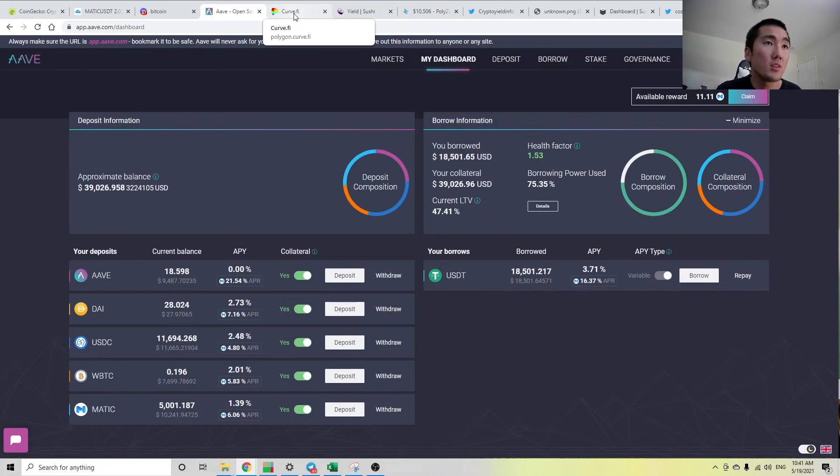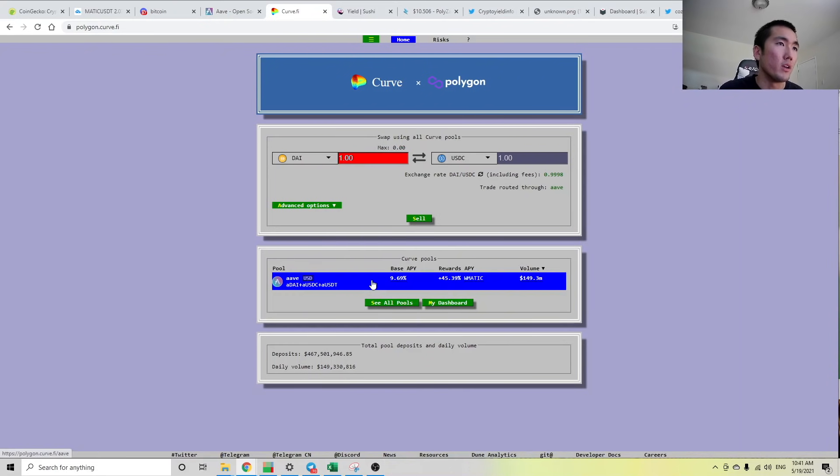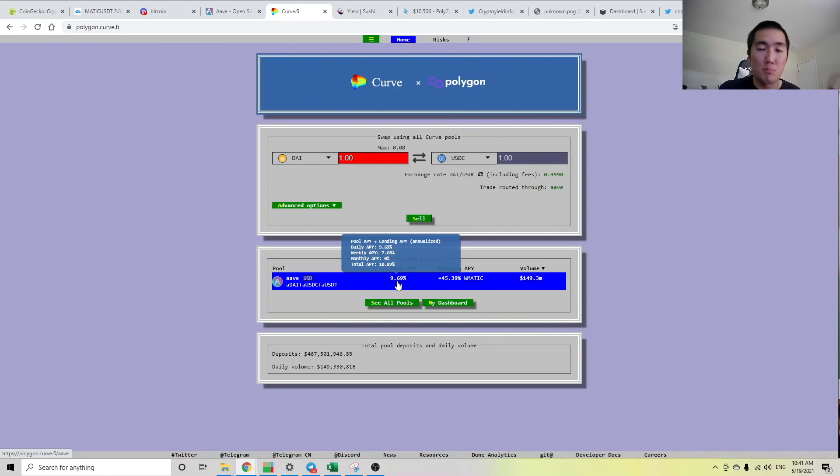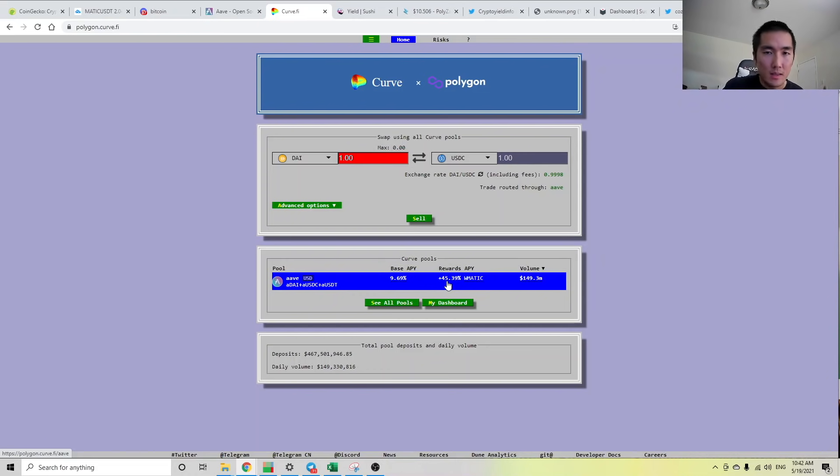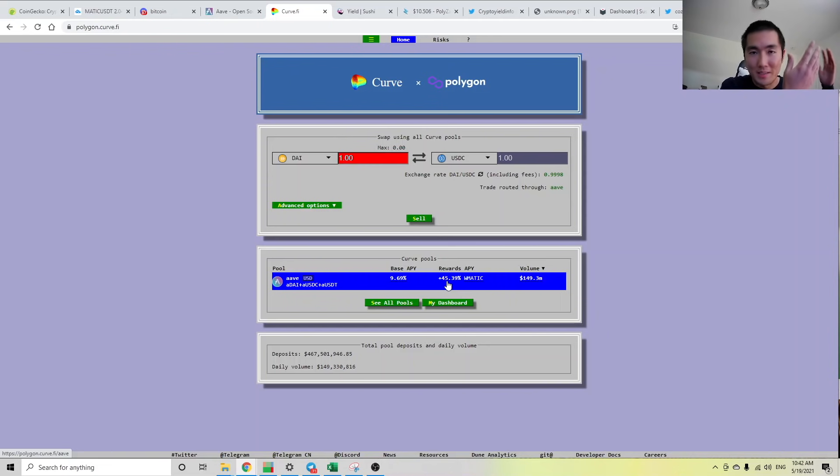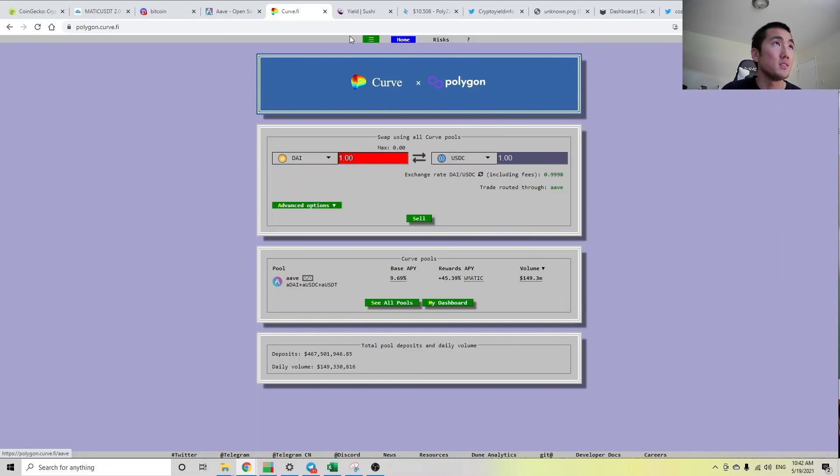With the Polygon ecosystem, with AAVE, there's nothing wrong with taking some of your volatile assets and converting it into dollars. Because yes, we talked about AAVE, we also talked about Curve, right? Where if you deposit stablecoins in Curve, you can earn 10% on your dollars and be paid 45% in MATIC tokens. So yes, if you sell ETH for stablecoins and you put it into Curve, you might miss out on the upside, you might miss out on the flippening narrative.